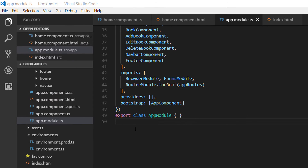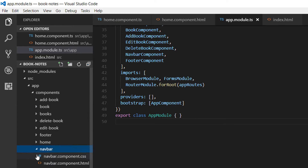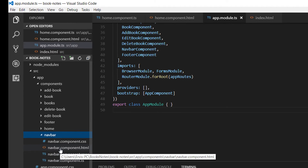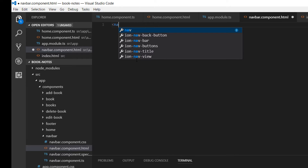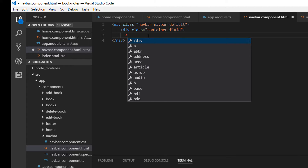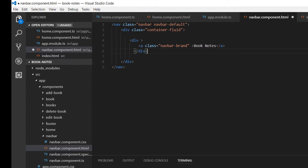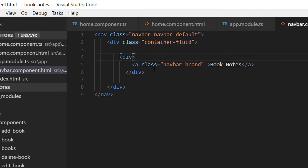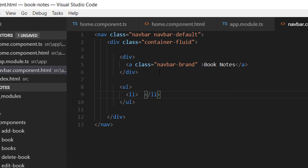Let's go to that component and make the changes. The navigation bar component can be found within components > navigation bar > navbar. Go to navbar.component.html. What we are going to do first is that we are going to see that this is a navigation bar and decorate it with two classes: navbar and navbar-default. Then inside the navigation bar create a div decorated with the container-fluid class. Inside here we are going to put everything we need, starting with the name of our application: Book Notes.